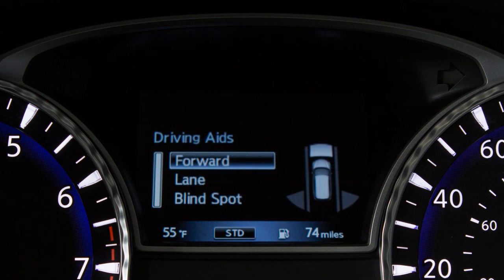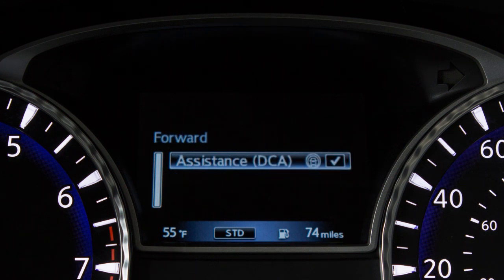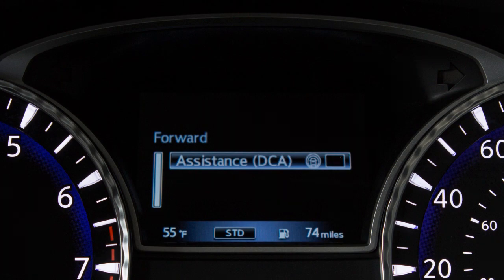Now, select Forward and press the Enter button. Then, select Assistance and press the Enter button to toggle the system on or off.